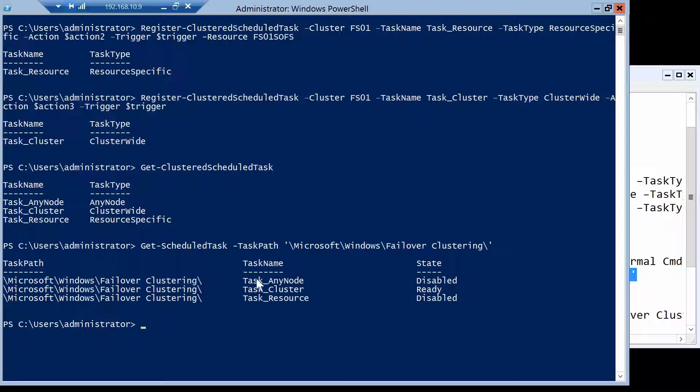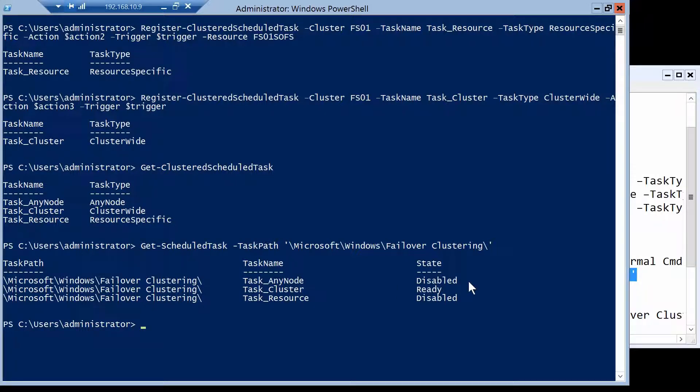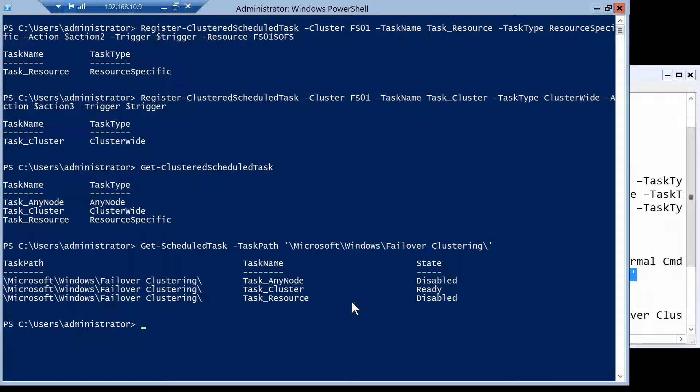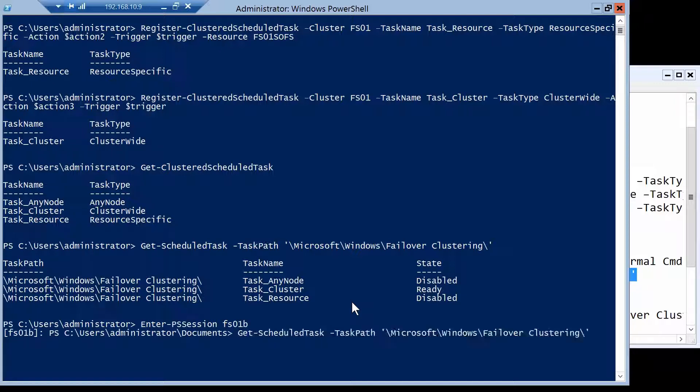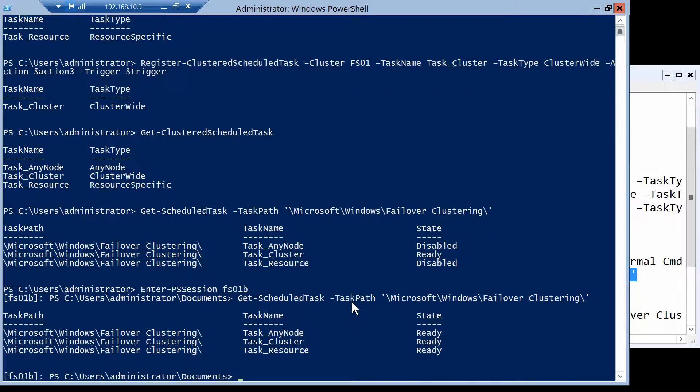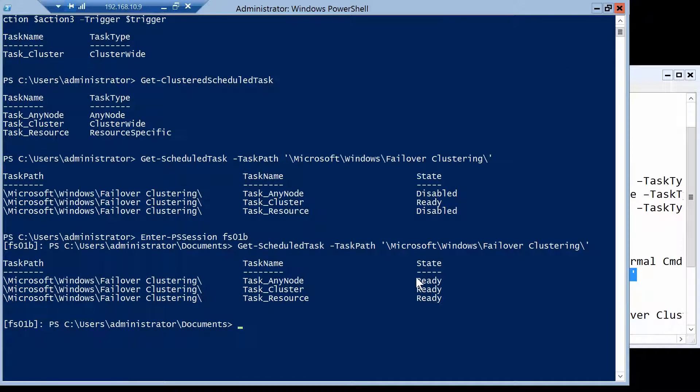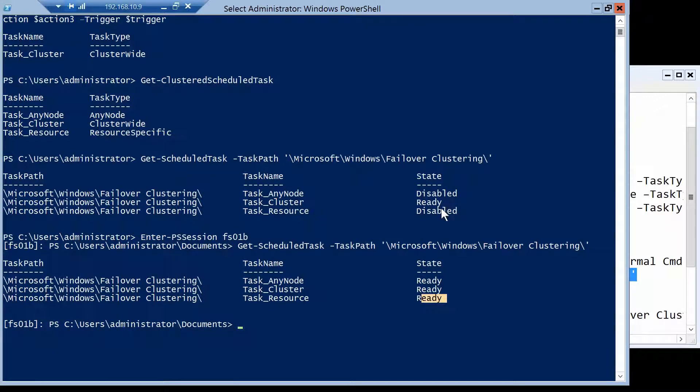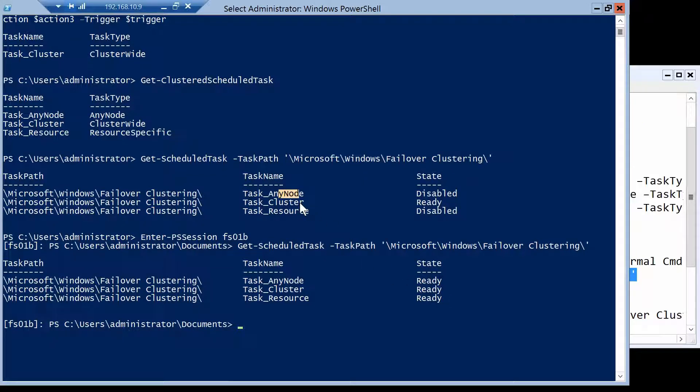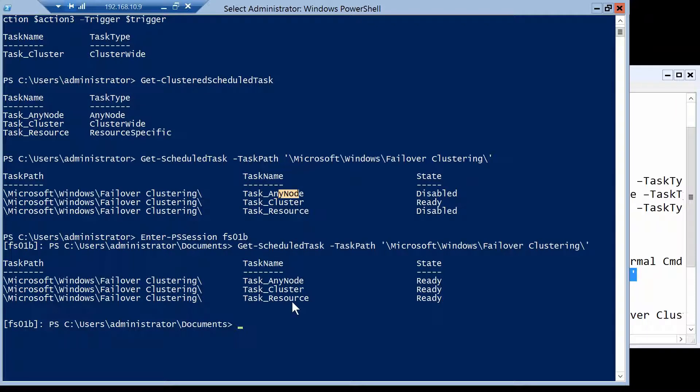This means that for any node type task, the cluster chose node B to be the one that holds it. So on node B, it should be ready. And we can check right now. You see that these two are ready and here they are disabled. So this one runs on B. The cluster wide task runs on every node of the cluster. So it's normal that it's ready on both of them.